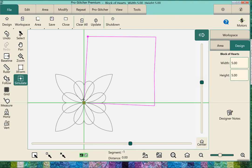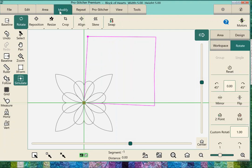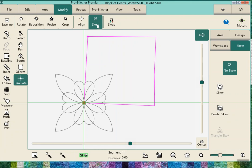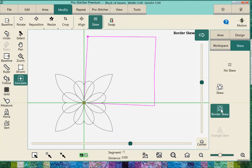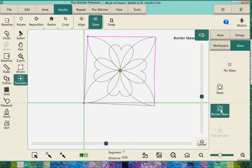Once I have my design, I can go to the word modify. I'm going to go to the word skew, and because I did multiple points, I'm going to hit the word border skew and it fits right into all those edges.